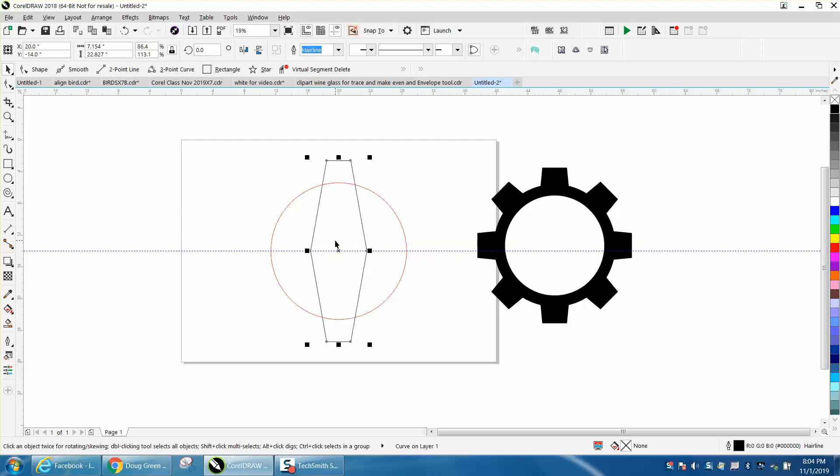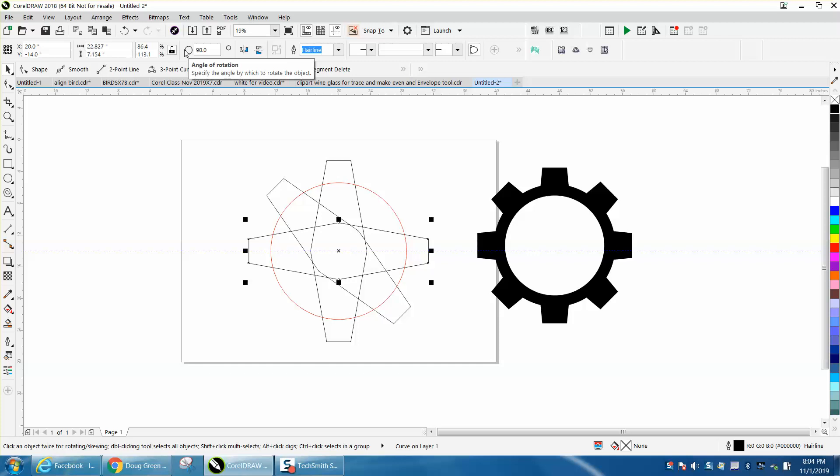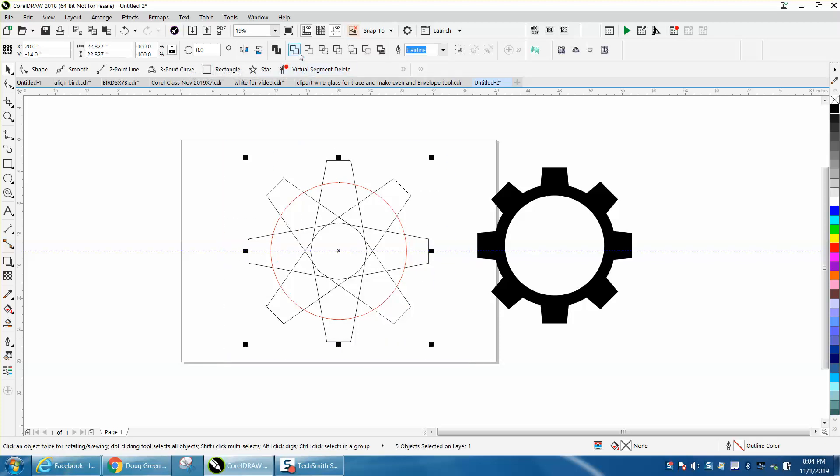Now we're going to Control-D and make a duplicate, and because it's in the center, it's going to rotate to the center. We'll go 45 degrees and take the whole thing and weld it.